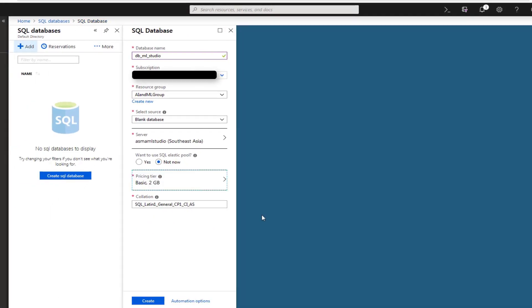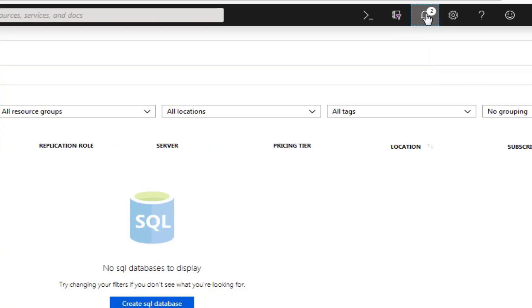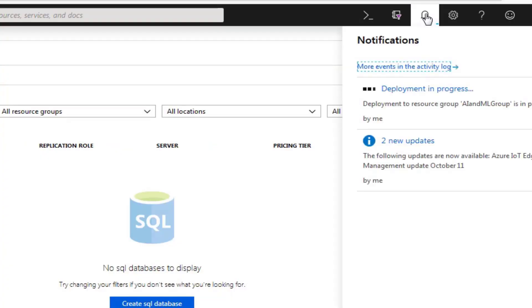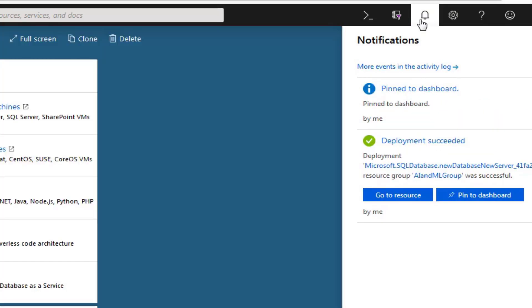Now click Create and wait for a few moments. Your SQL database deployment is in progress. You can check your notification to see the progress of your deployment. So your deployment of SQL database is successful.